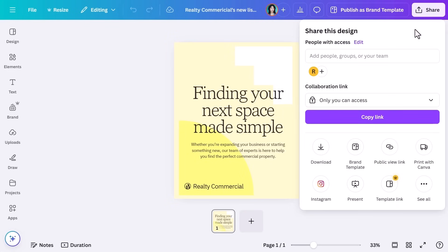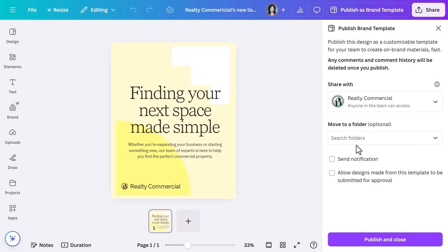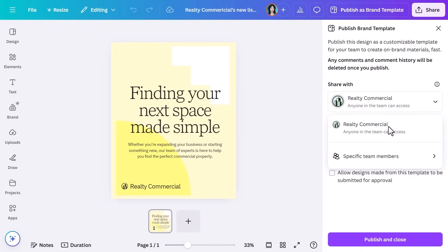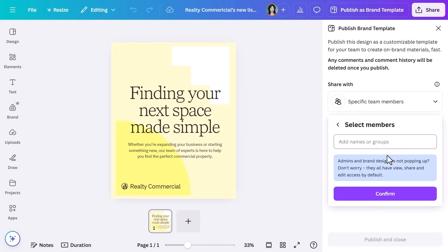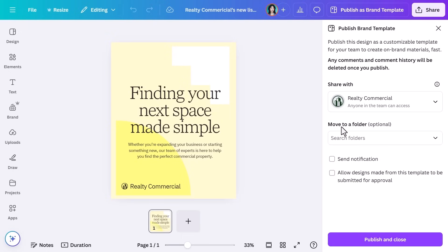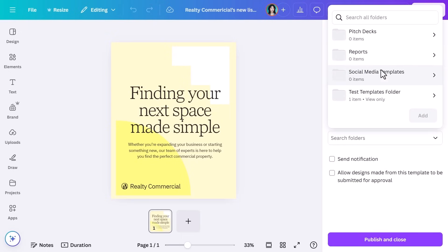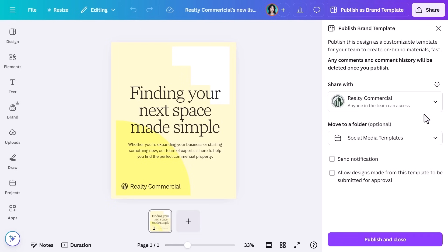To save time and keep marketing materials consistent, let's turn this social post into a brand template that Realty Commercial can reuse for future announcements. Hit share and select 'Branded template.' This allows your team to use the design while keeping the original intact so everyone stays on brand. You can choose the team that can access the template or select specific team members. In the 'Move to a Folder' section, choose where to store it. You can also require approval before designs are published, and notify people when the template is published.